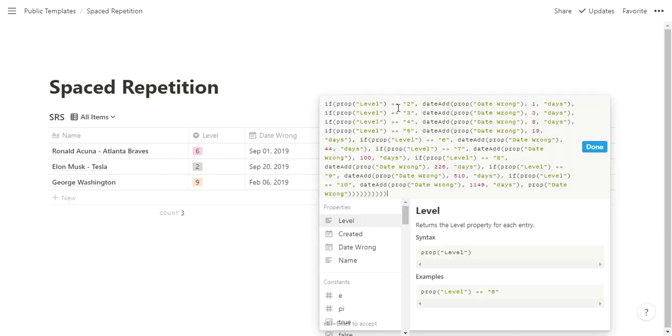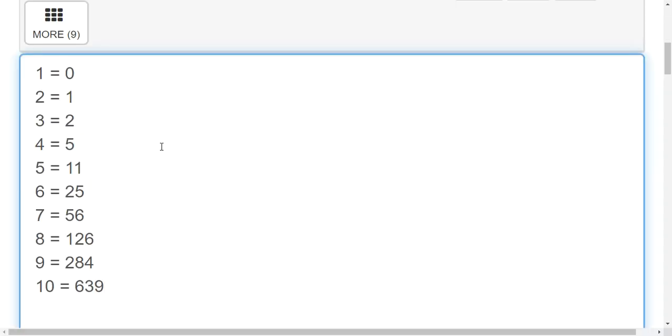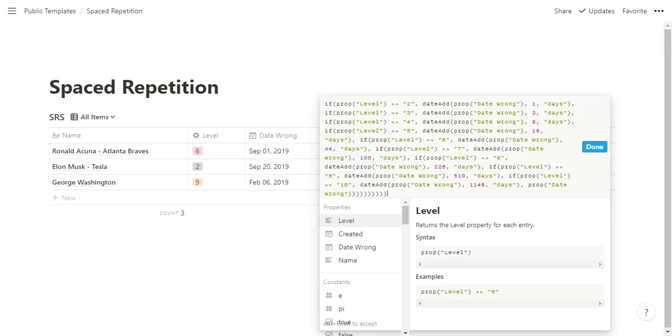It's saying if the level is two, take the last day you got it wrong and add one day. Or if the level's three, take the last day you got it wrong and add three days. If the level's four, add eight days. 19 days. Now you notice these numbers are higher than the number that I showed you before. If I showed you the chart here, it was one, two, five, 11 and ended at 639. These are one, three, eight, 19 and ends at 1100.